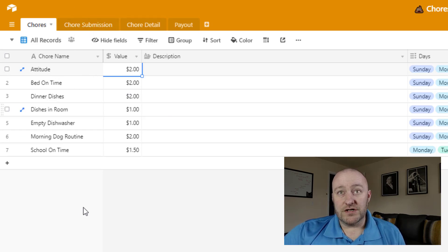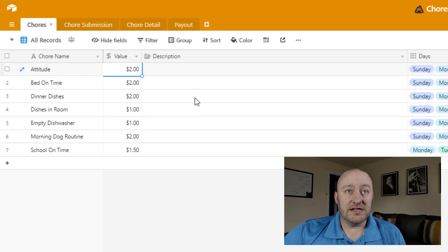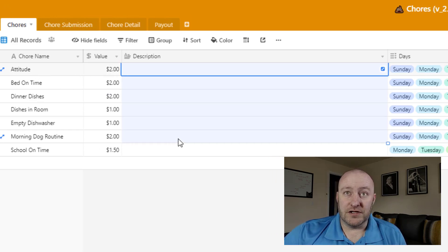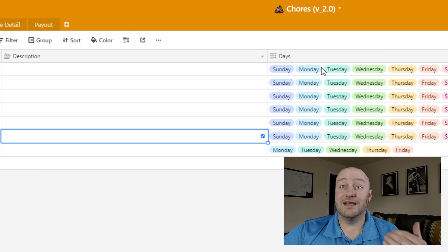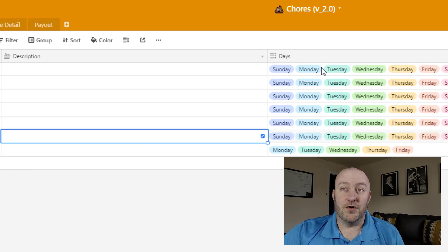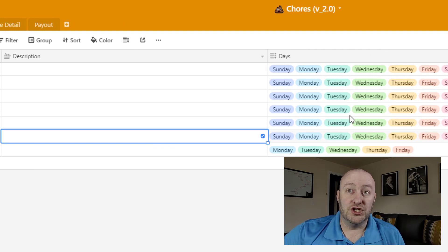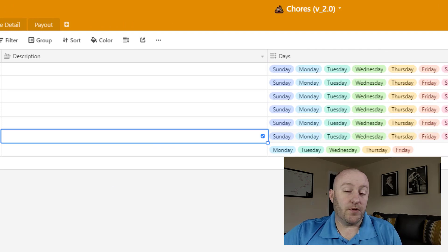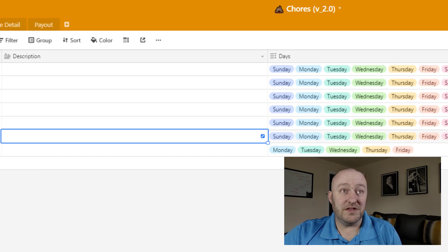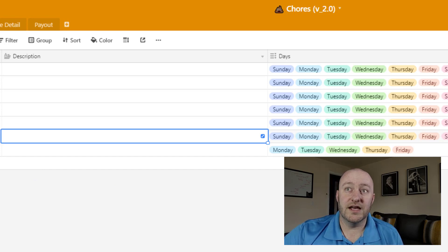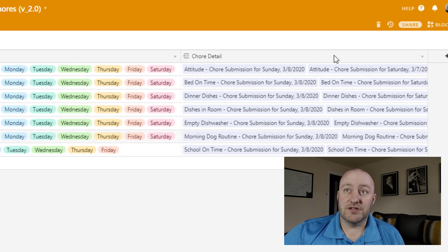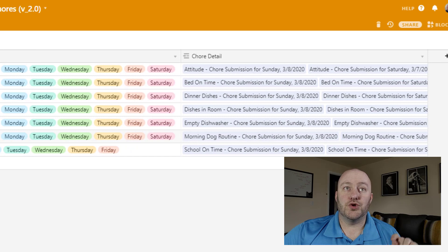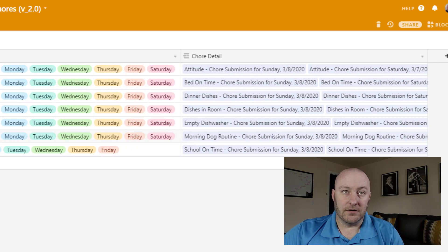So we have our chores listed out. If we wanted to have a description, we could list that here. And of course, we also see what days those are due on. All of these chores for the most part are daily with the exception of school related chores. And then this chores table is going to link to the chore detail.